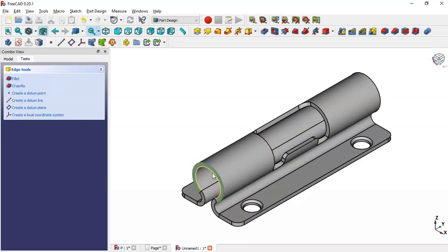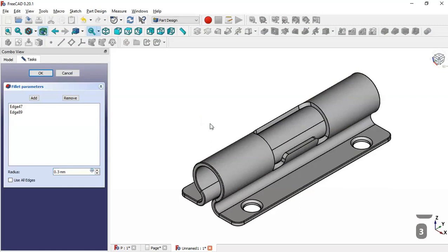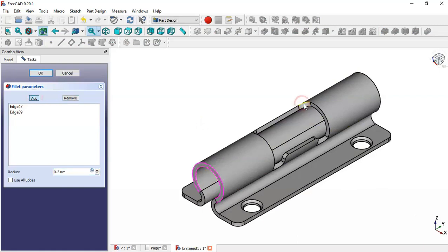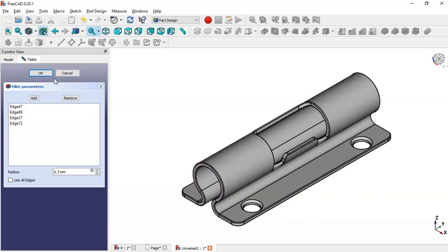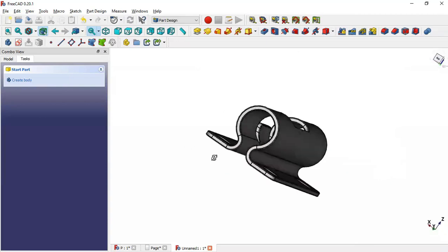Select this edge and this edge. Change the edge radius here to 0.3. Click the edge button, select this edge and this edge, click again, and click OK. The model is complete.